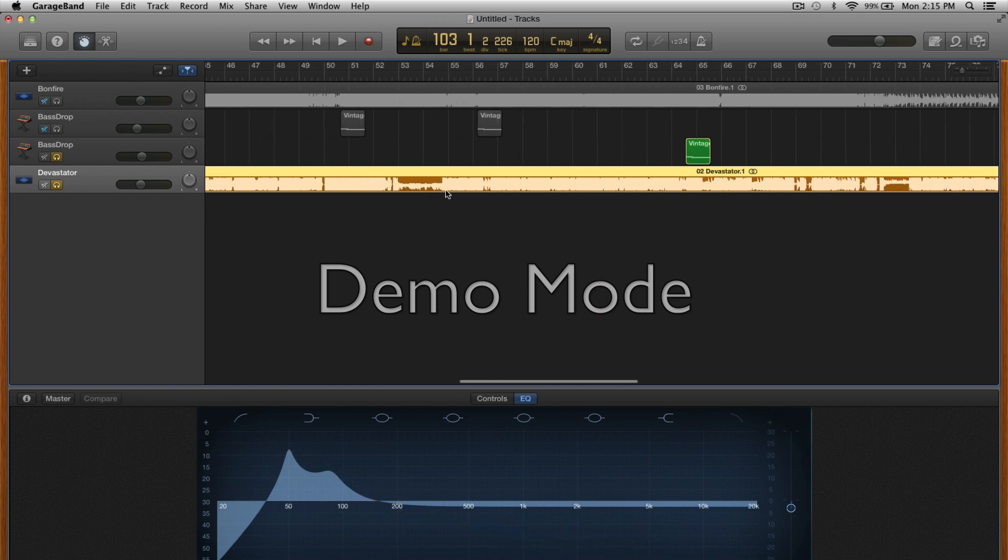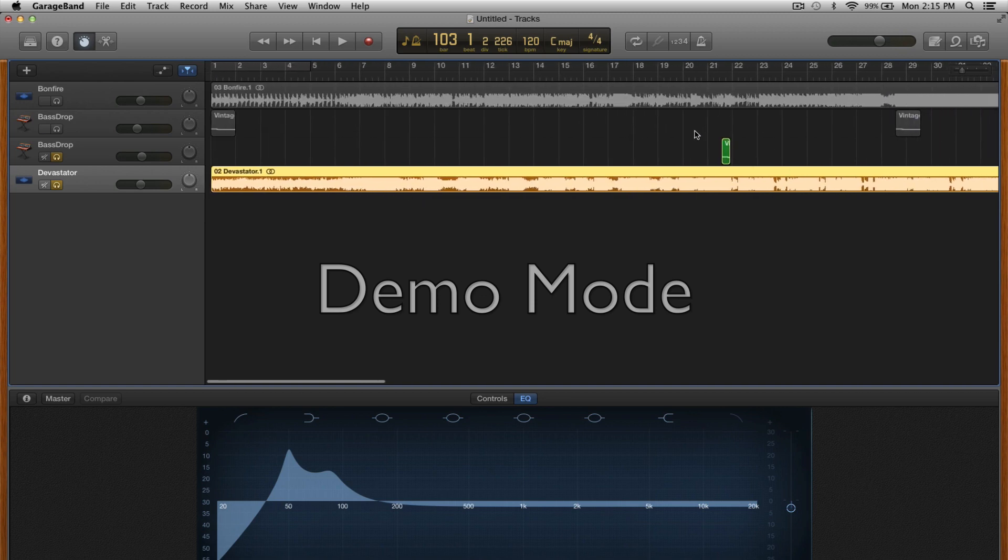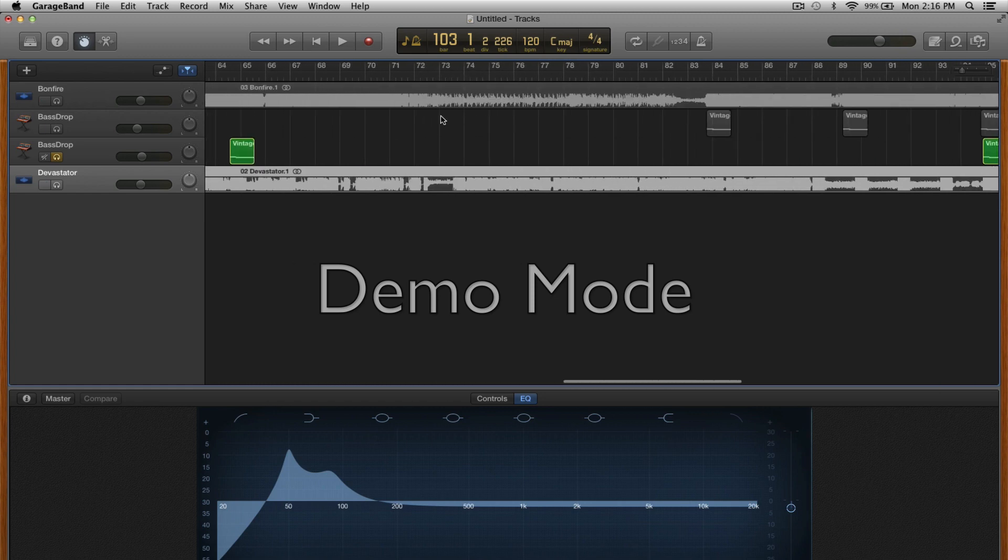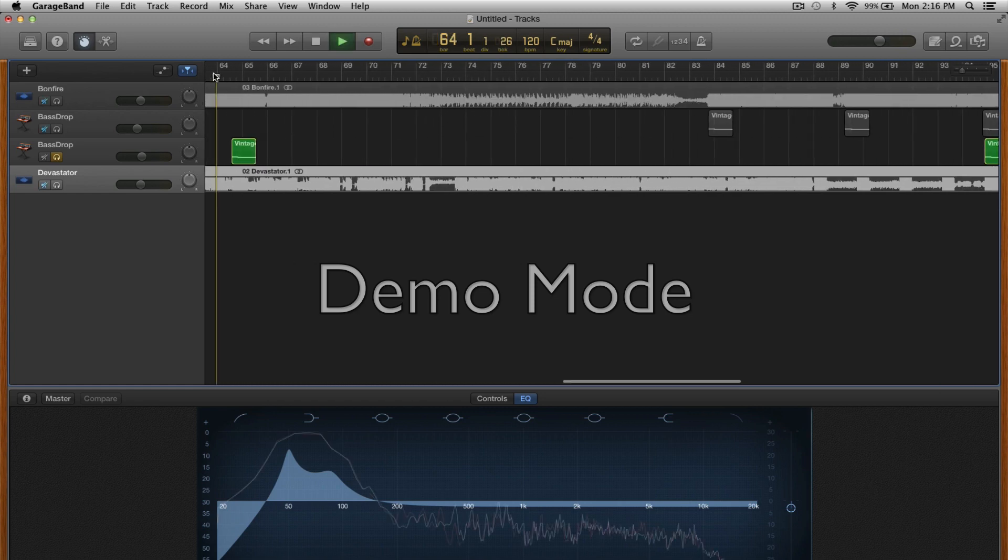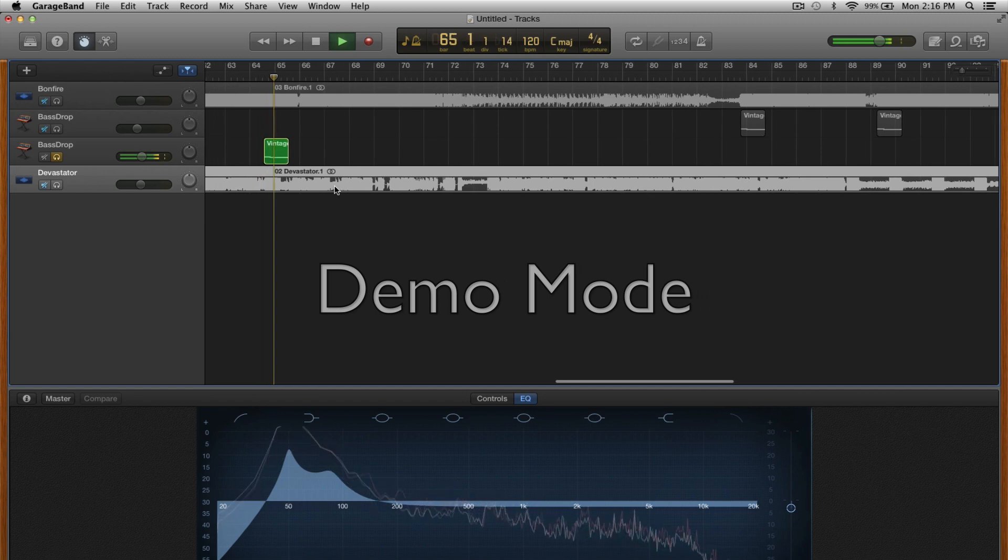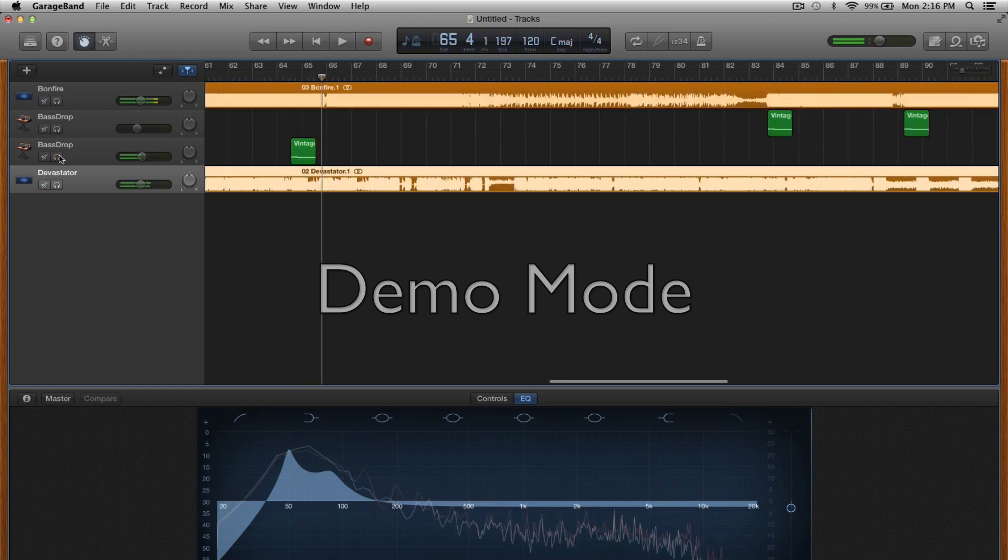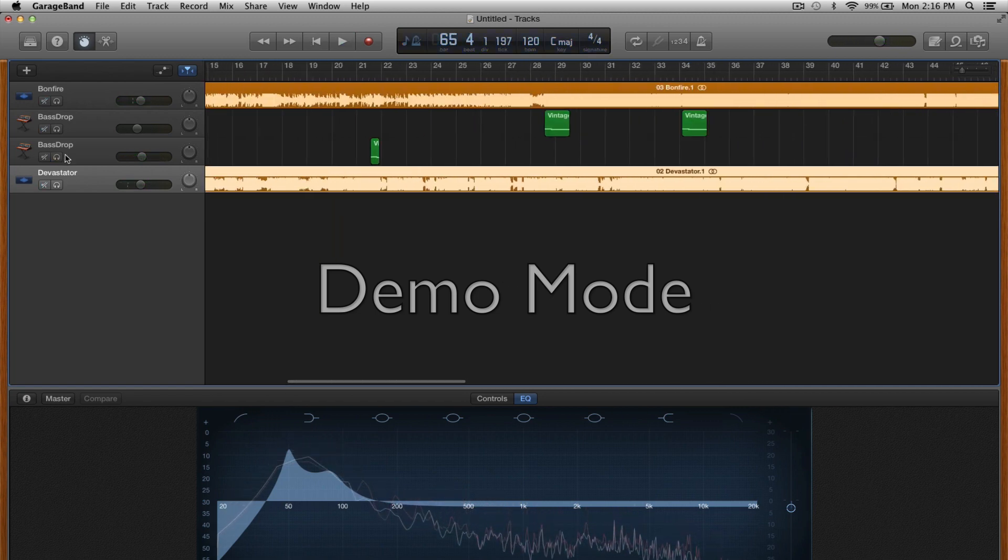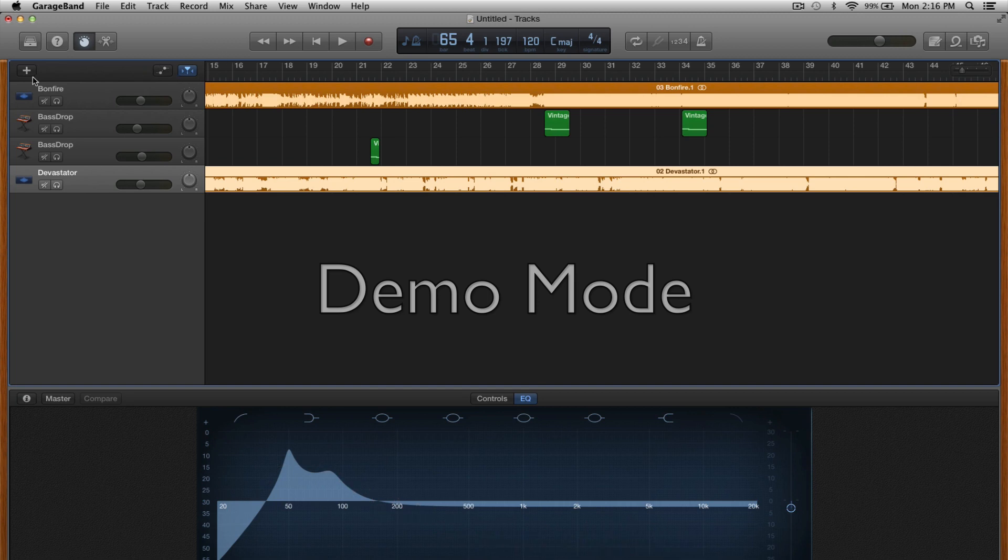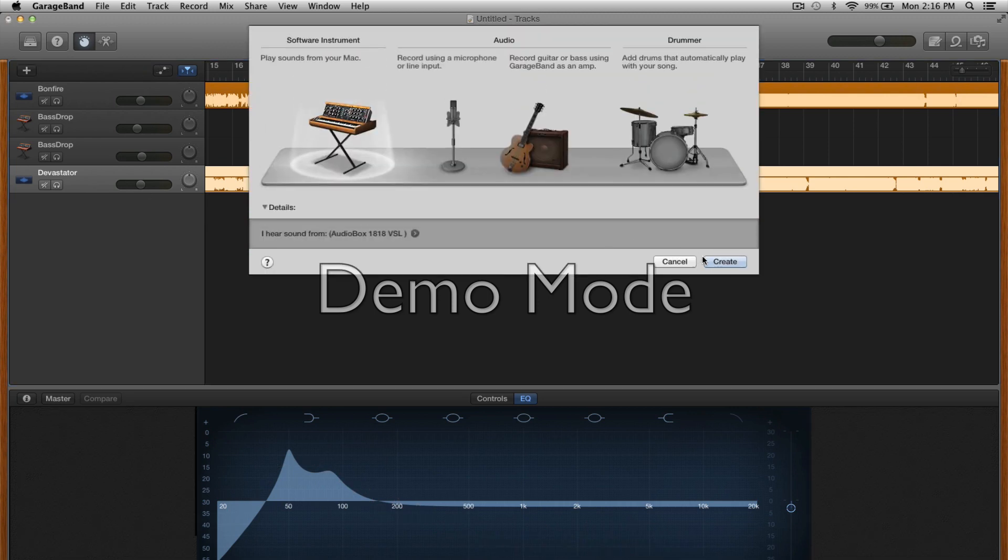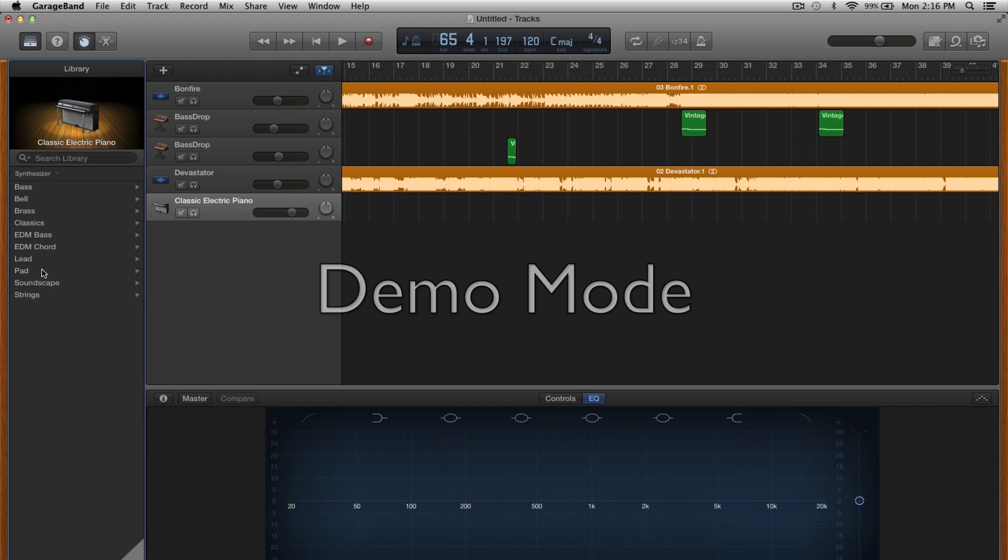I'm gonna show you how to pretty much make these, or yeah, make this bass sound. It's pretty nice, so I'm just gonna show you how to make this. We're gonna create a new track, software instrument. If you don't have any expensive software, this is perfect for you because you don't need expensive software. You can just use the stuff that GarageBand has to offer.